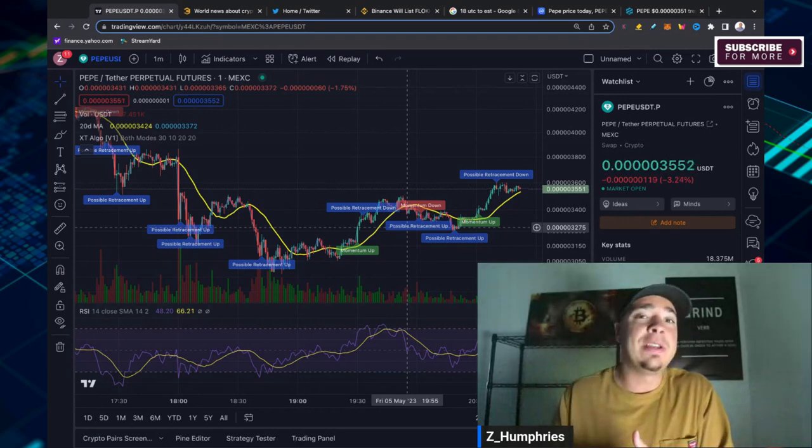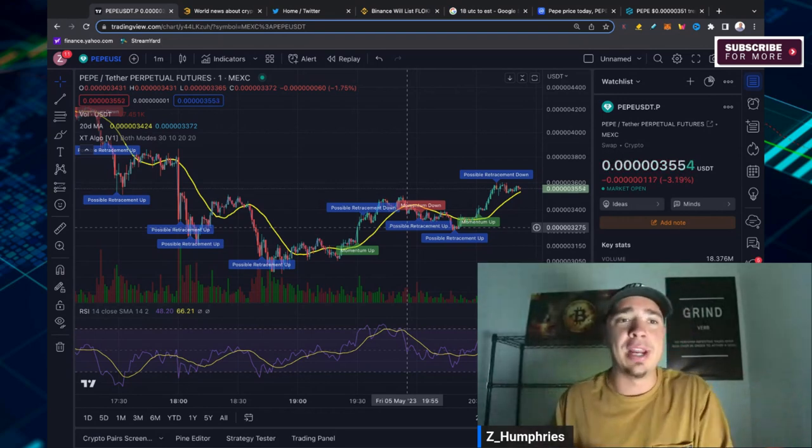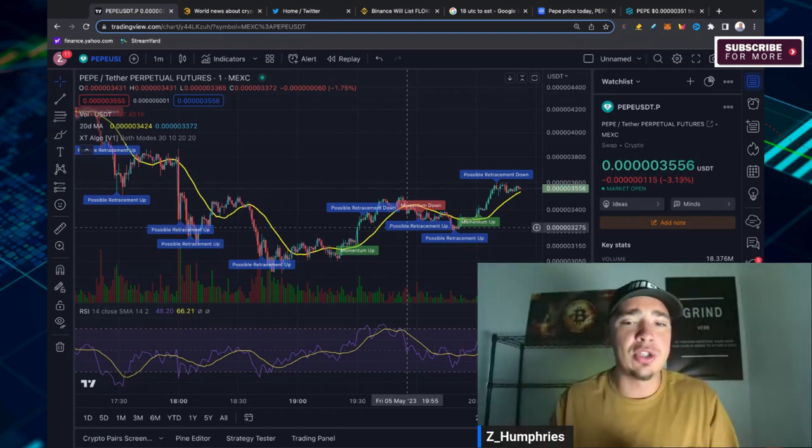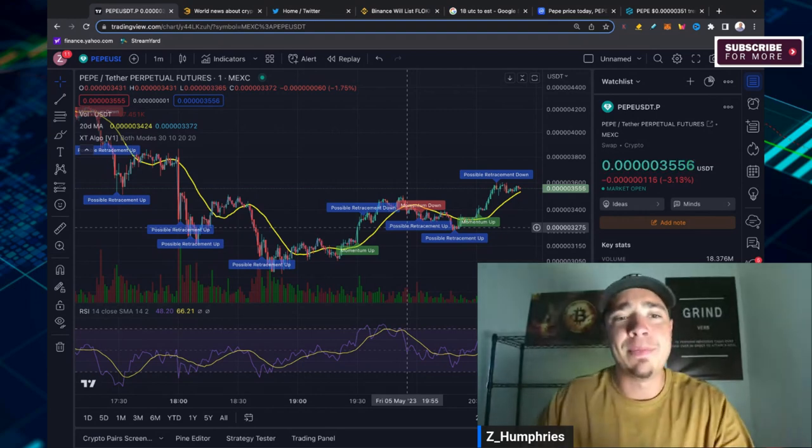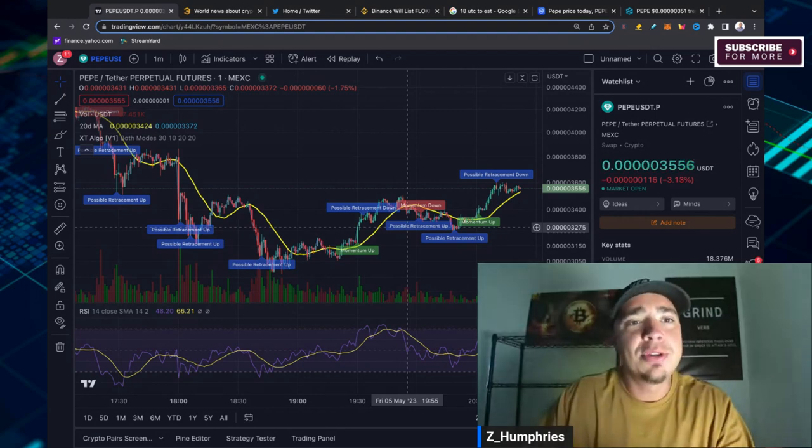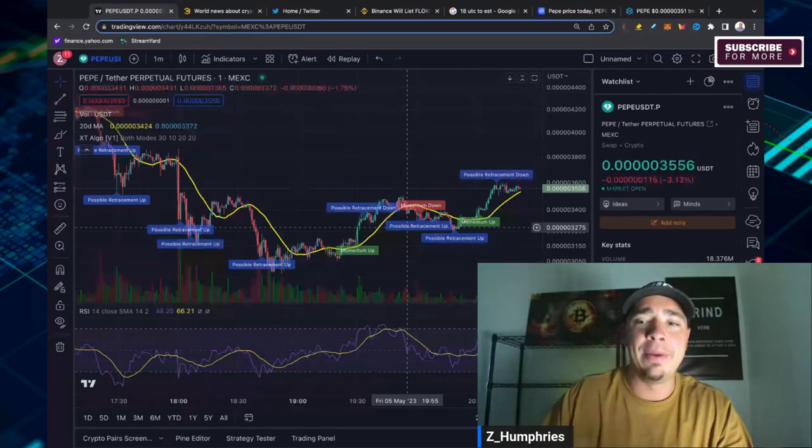Because the volatility is great for day trading. But if you're just looking to swing trade, maybe dollar cost average, right?